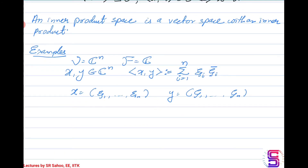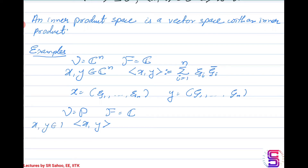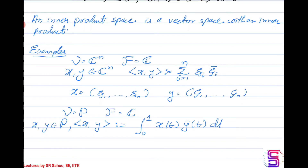Similarly, let the vector space be the polynomial space with the field being complex. Then the inner product between x and y, for x and y belonging to this polynomial space, can be defined as the integral from 0 to 1 of the product of x(t) and the conjugate of y(t), integrated over dt.